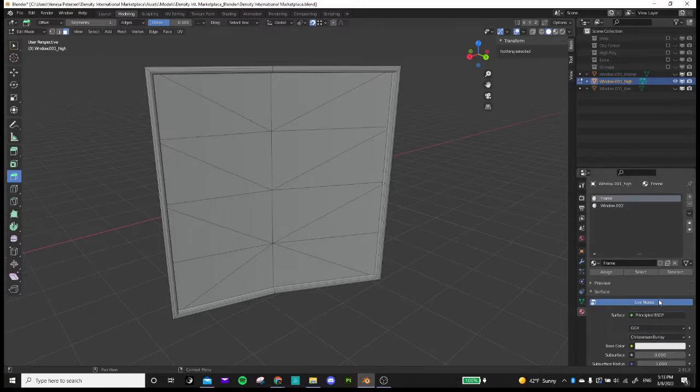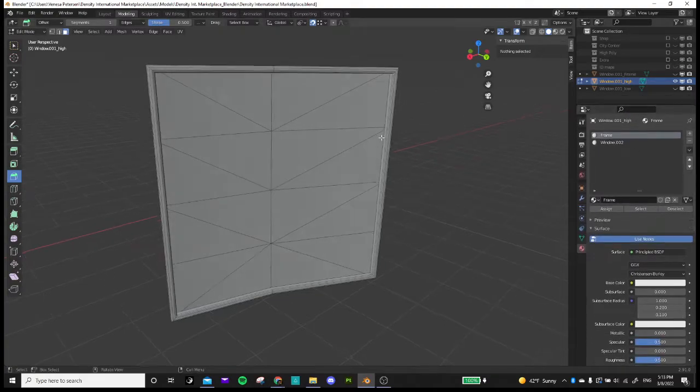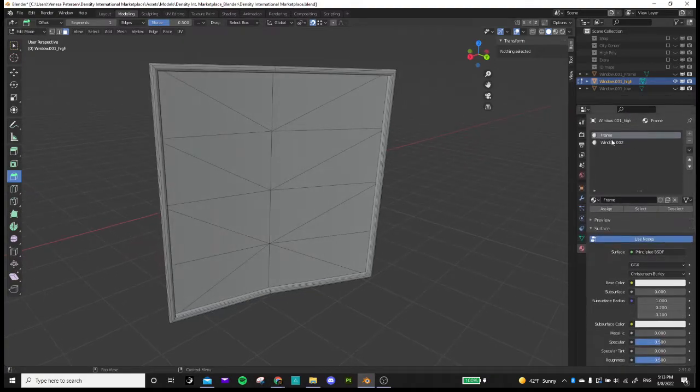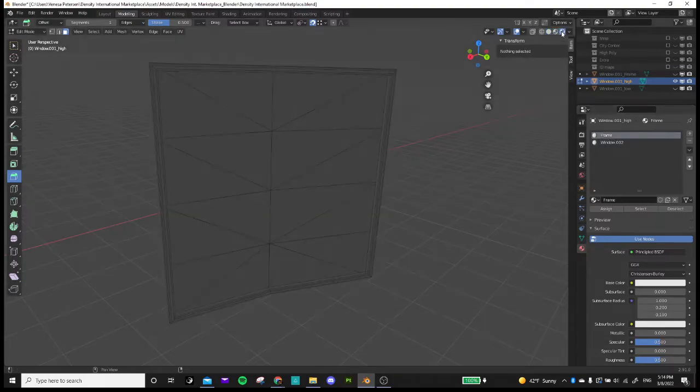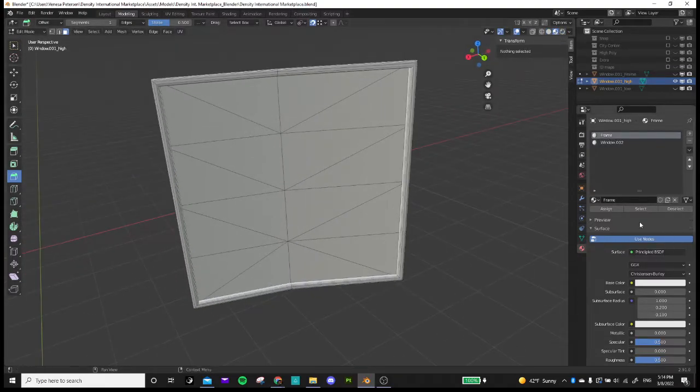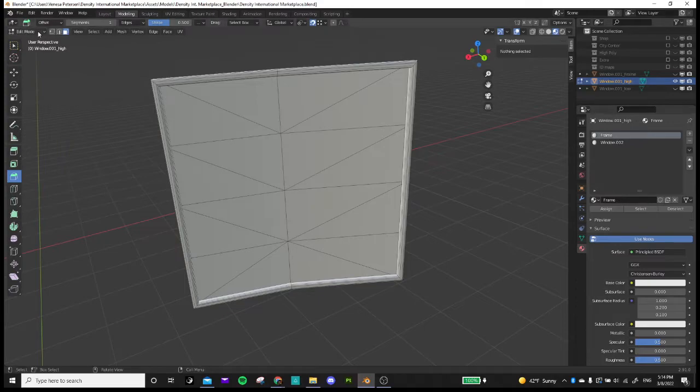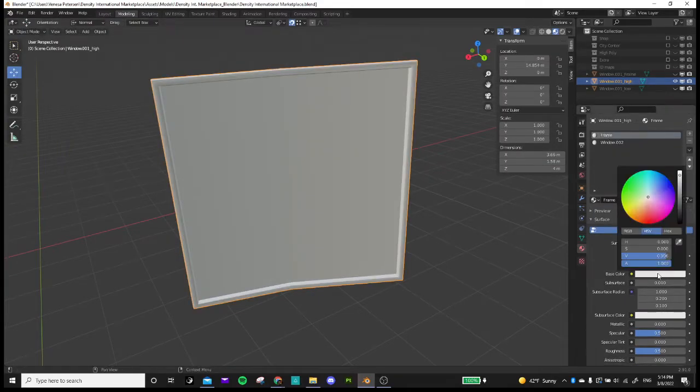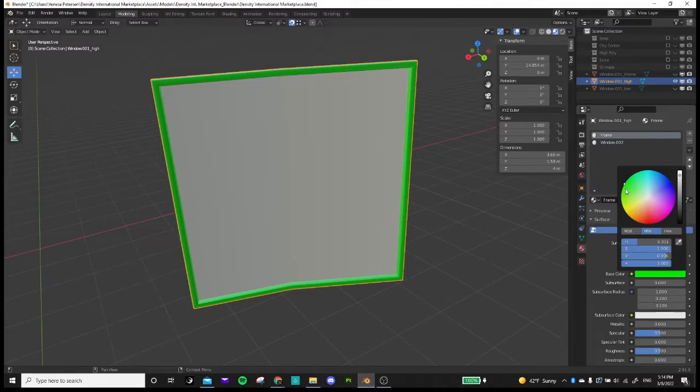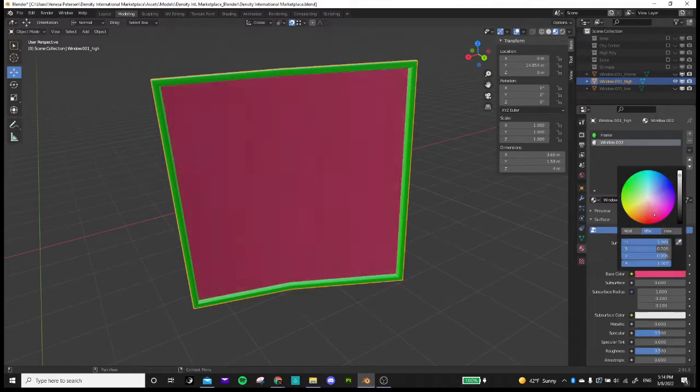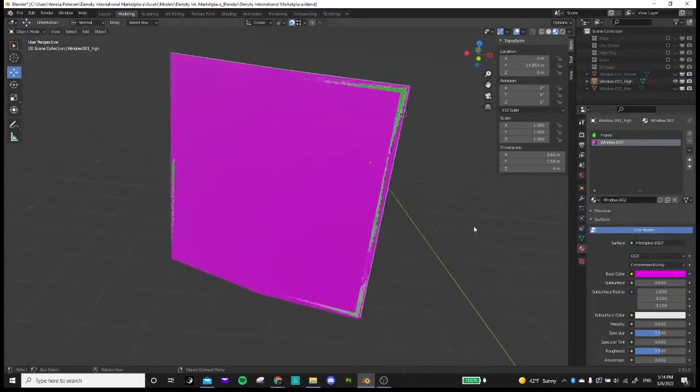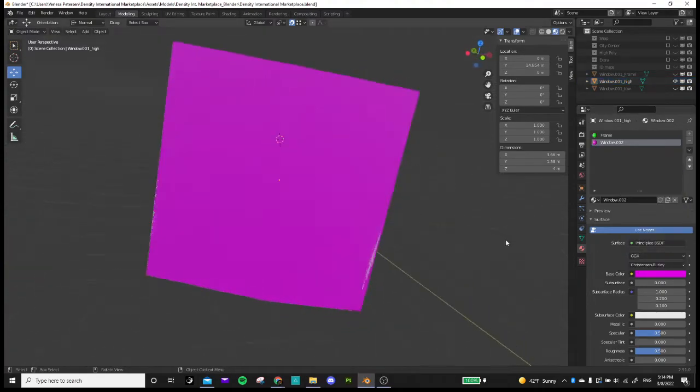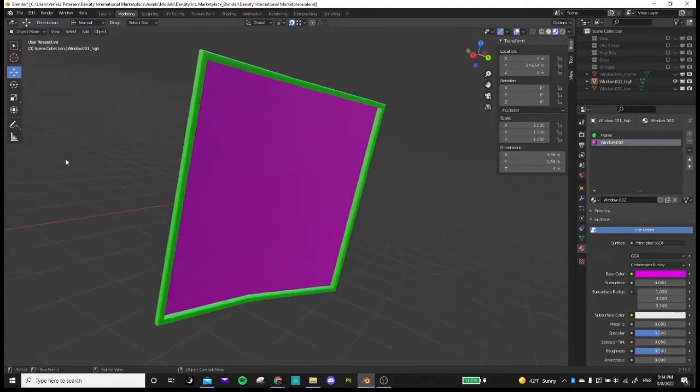And a very important step that we must not forget is to change the color of each one of these because we're going to use them later in Painter. So I'm going to go back to object mode and change the frame to a bright green color. And I'll change the window to a purple. And this is now what we have.